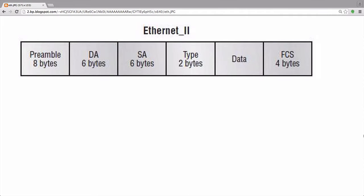Let's jump ahead to the 4 byte frame check sequence at the end of the frame. The FCS field simply holds a number that represents the data in the frame. The sending host will perform a cyclic redundancy check on the frame and store its result in the FCS field. The receiving host will perform the same check and compare its results to the FCS. If the number does not match, it is assumed that there is an issue with the frame and the frame is discarded. It's important to note that the data link layer has no mechanism to request that the data be retransmitted, but the transport layer may request retransmission if TCP is used.